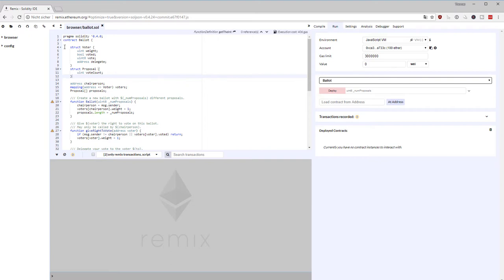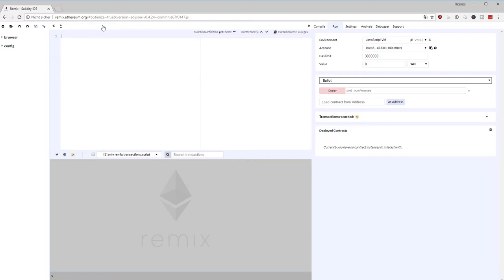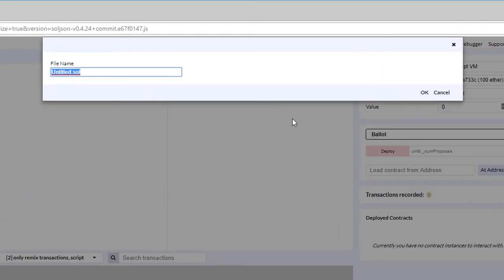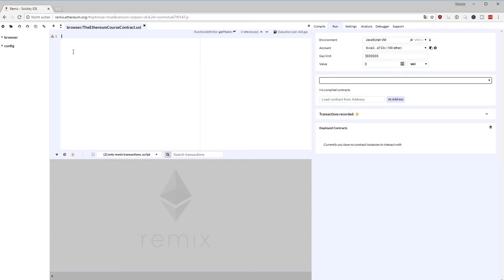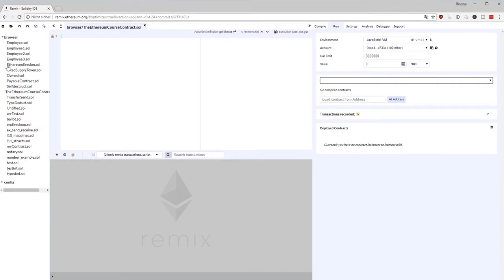Welcome back. In this lecture I want to remove this smart contract and start creating our own. I'm going to close this file, and I need to create a new file. I'm going to call it the EthereumCourse contract dot sol for Solidity. I'll be presented with an empty editor window, and I can also find the file listed as EthereumCourse contract dot sol in the browser.